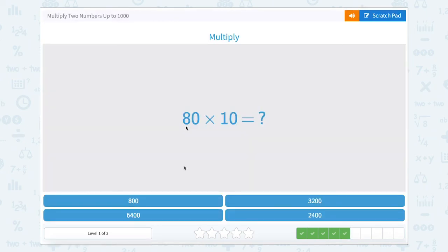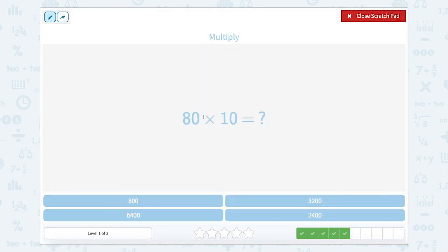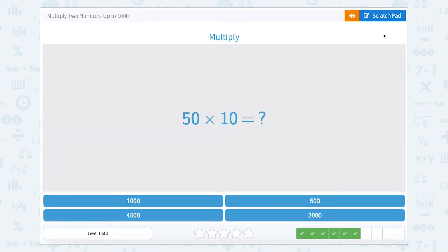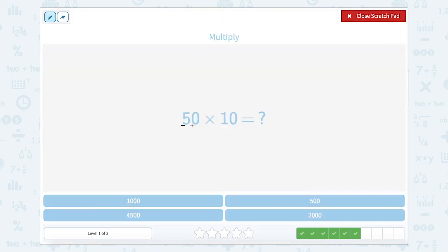We have 80 times 10, or eight tens times one ten, so eight times one is eight — we have 800. Then we have 50 times 10, or five tens times one ten, so five times one is five, and ten times ten is hundreds. So five hundreds — how would we write that? Five hundreds.